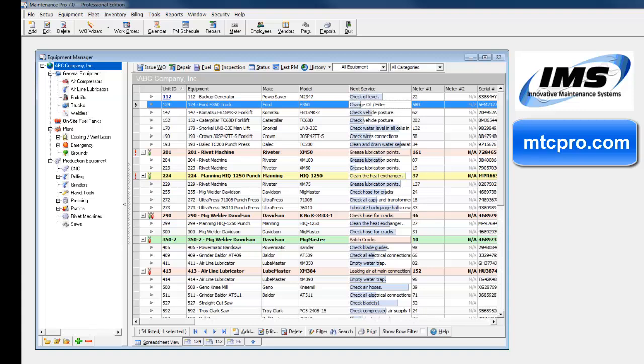It assumes that you have worked with basic tasks such as adding or editing equipment, setting up preventive maintenance schedules, and entering maintenance history or work orders.